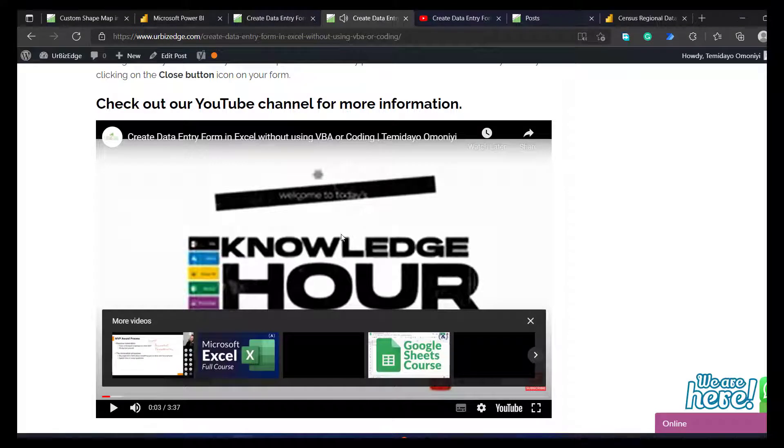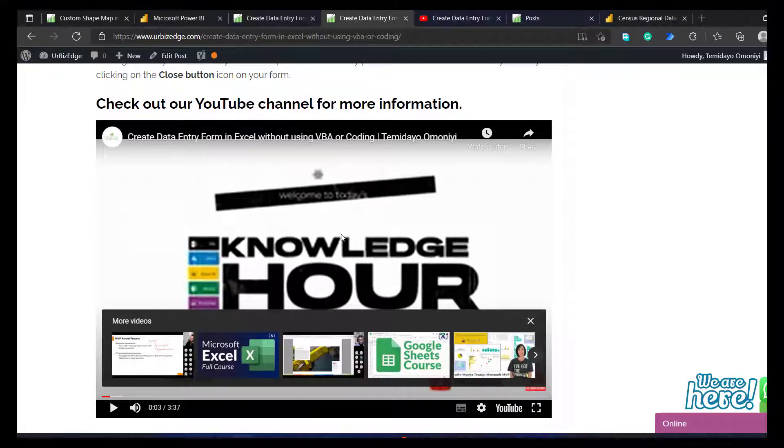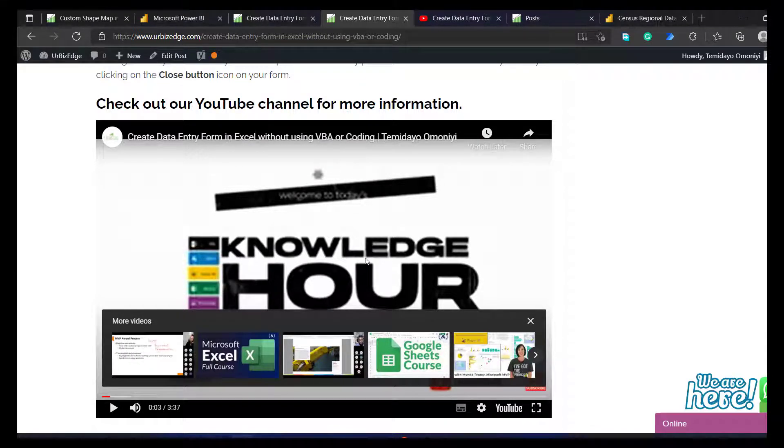So now you can see I've embedded my YouTube video inside my WordPress. I hope you guys learned a lot. This video is brought to you by Ubiz Edge. Have fun guys. Bye.